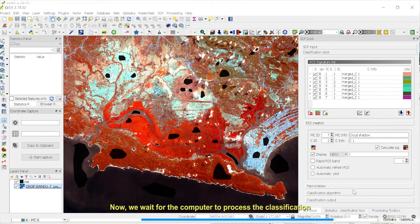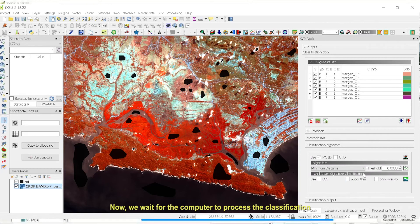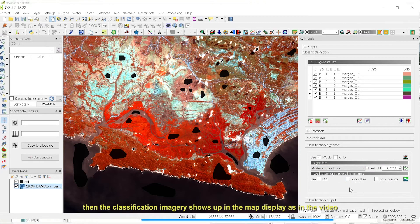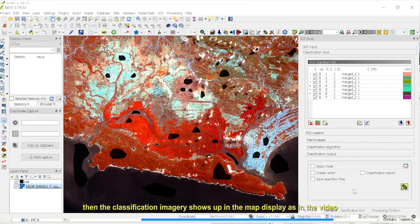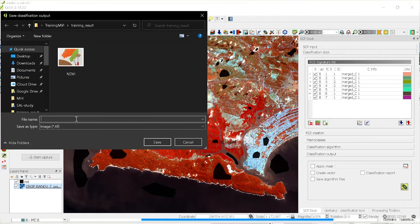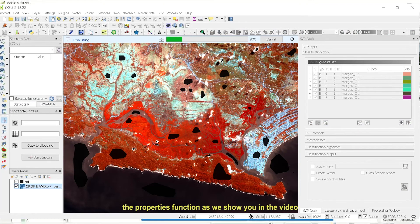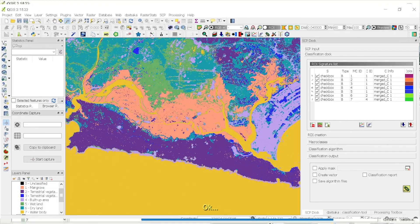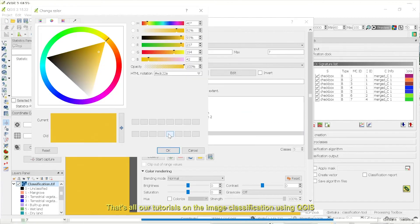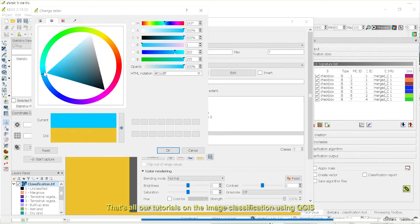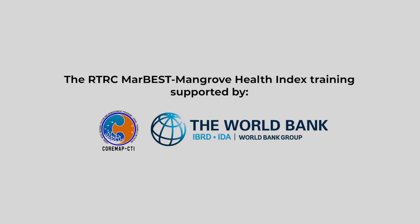Now, we wait for the computer to process the classification. After the computer finishes the process, the classification imagery shows up in the map display as in the video. You can also customize the class color by accessing the Properties function as we show you in the video. That's all for our tutorial on image classification using QGIS. Thank you.